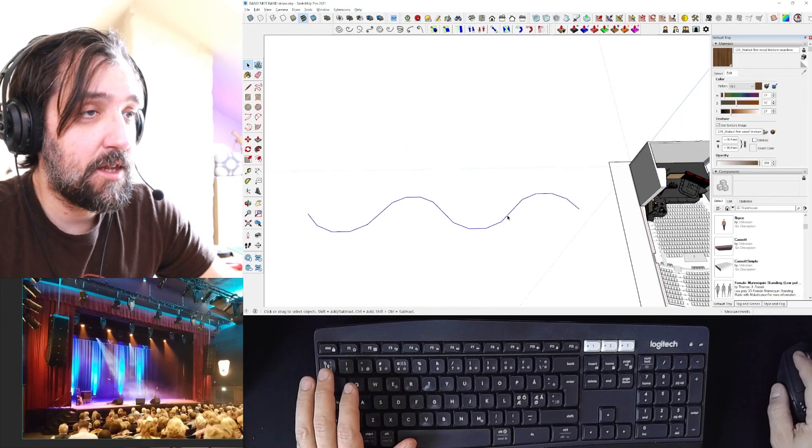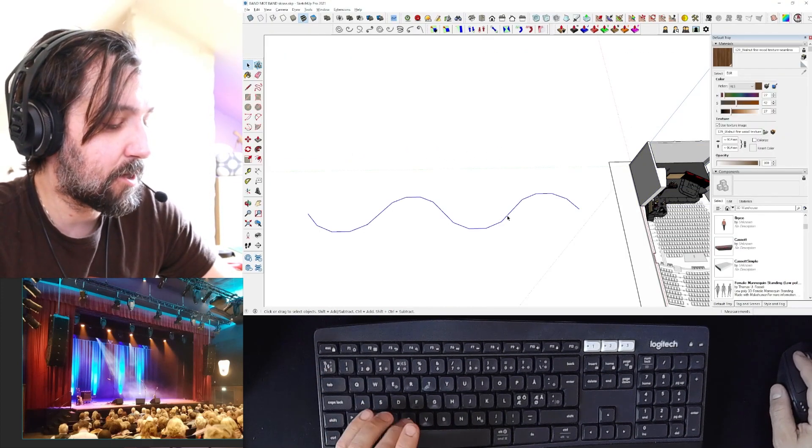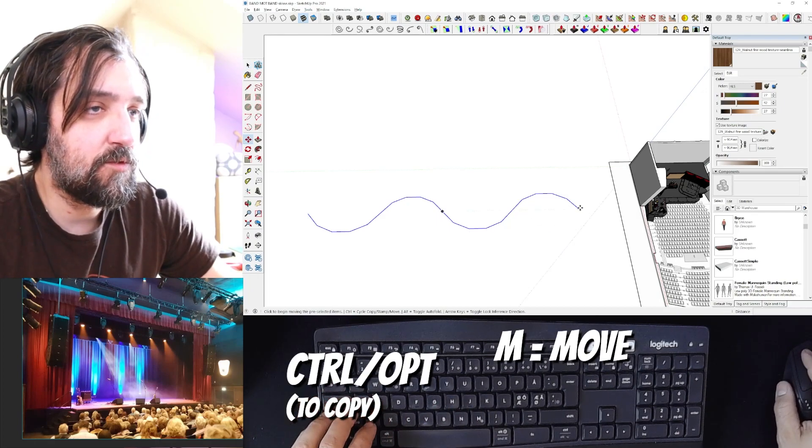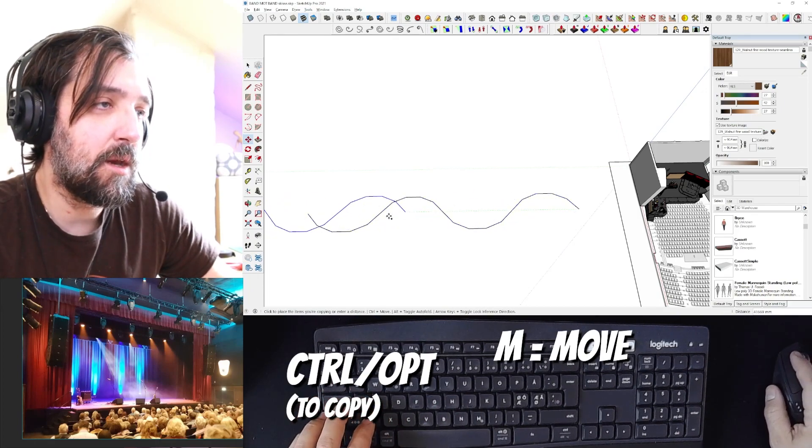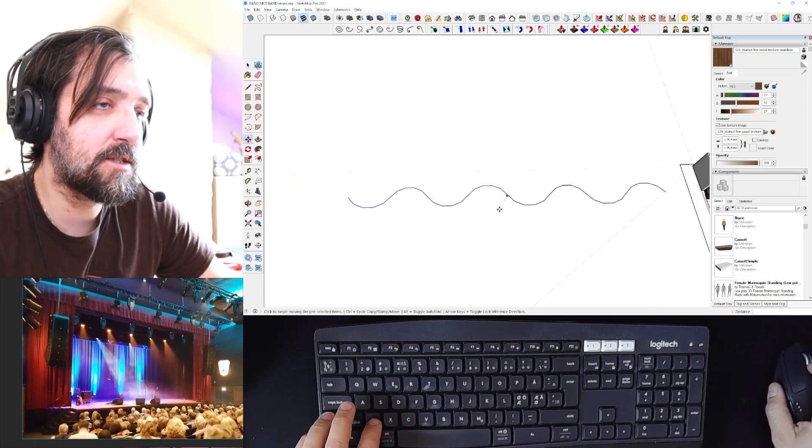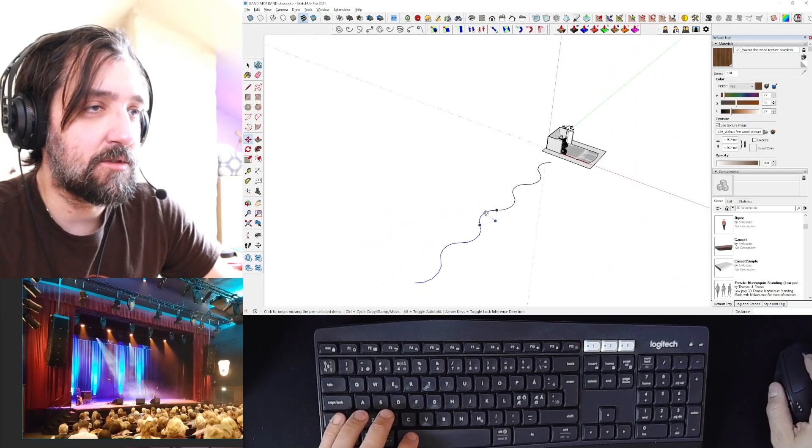Then you can take these, mark them all by triple clicking using the move tool and moving it to the end like this, and this is the general shape.